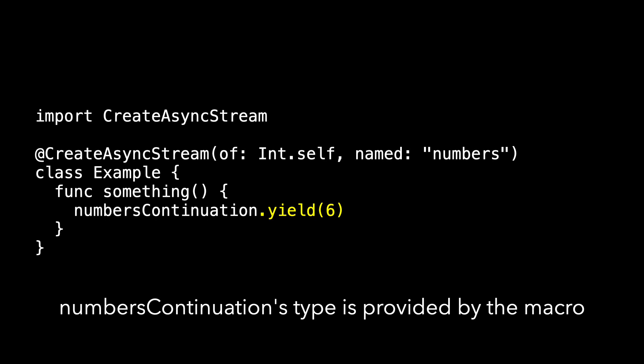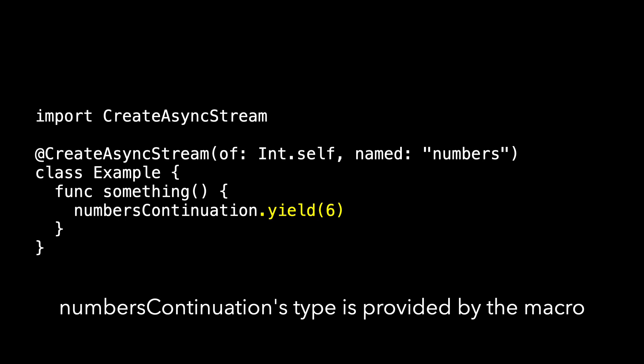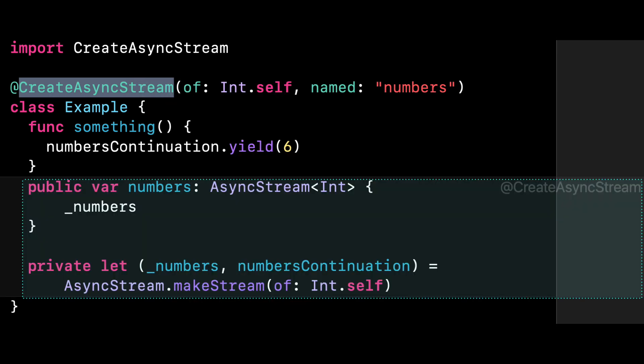So once we've implemented our macro, this code should build fine. Now we haven't implemented the macro yet, but let's assume for a moment we have and show you what you'll see in the main file. If I control-click on 'createAsyncStream', one of the choices is to expand the macro — and there we see it. That's the code we expected to be created by the macro, and that's why 'something' can use 'numbersContinuation' and know that it yields an Int.